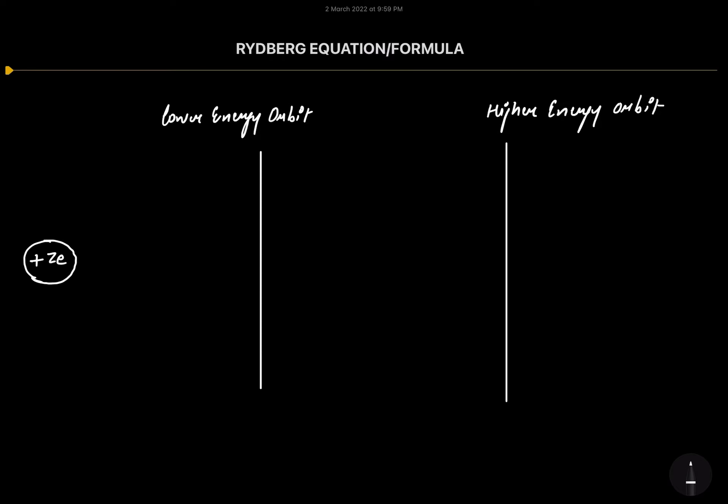Hello my dear students, welcome to my YouTube channel 'Concepts of Chemistry'. Please do subscribe to my channel. Today we are going to derive the Rydberg equation. Before doing that, let us recapitulate the previous lectures on emission spectrum.